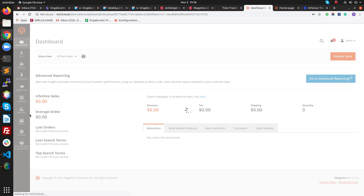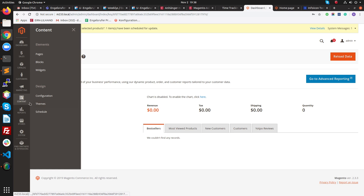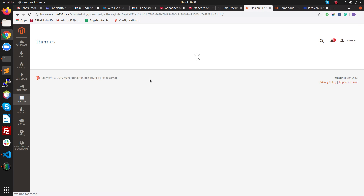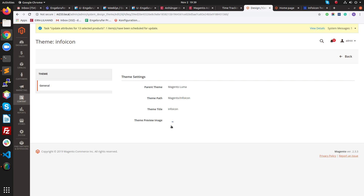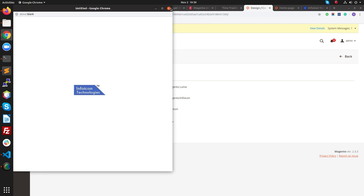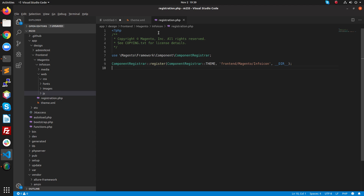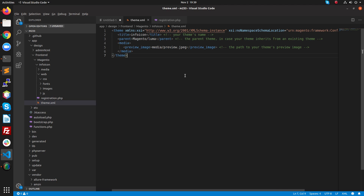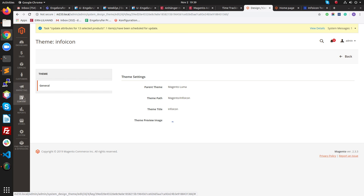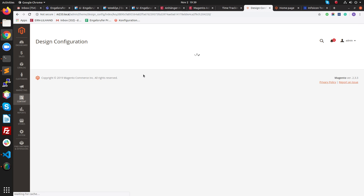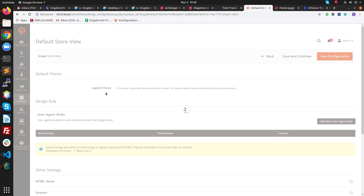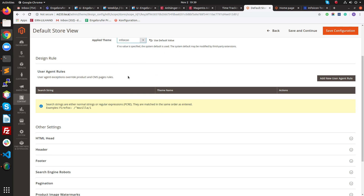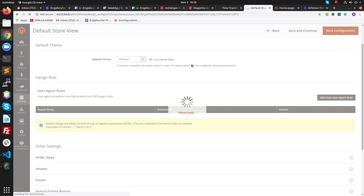After flushing cache, go to the admin. My system is a little slow, so just go to Content and click on Themes. Here is my theme, Magento Info Icon, that we just created. If you click on it, you will see the theme preview image — this is the image added in theme.xml under media/preview.jpg. Go to the configuration and apply this theme to your Magento store.